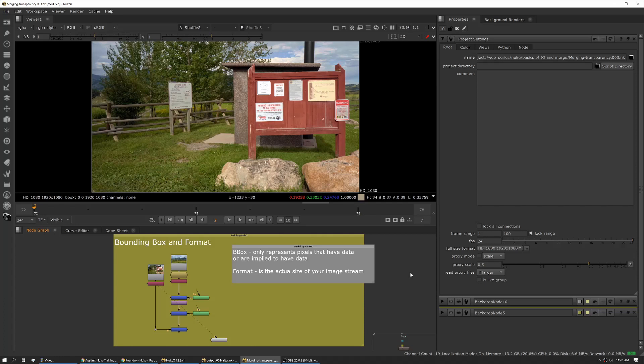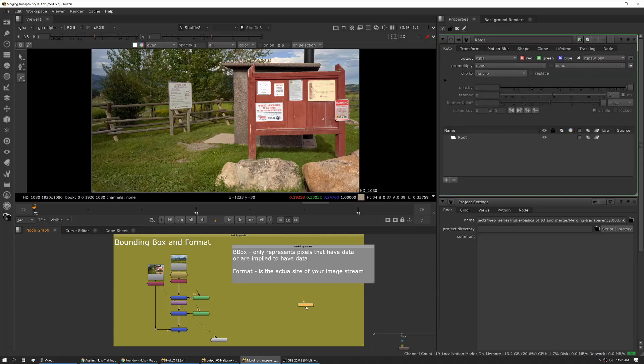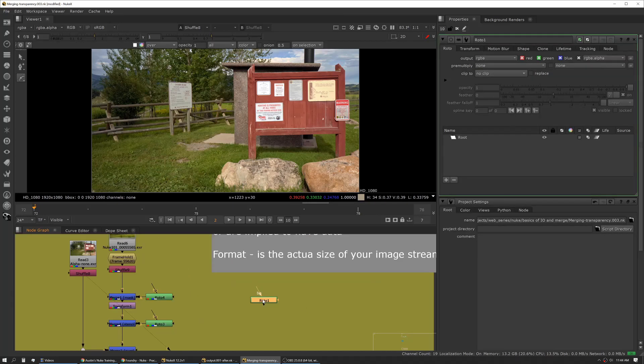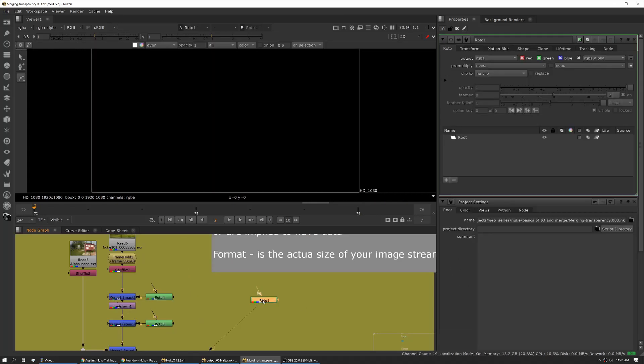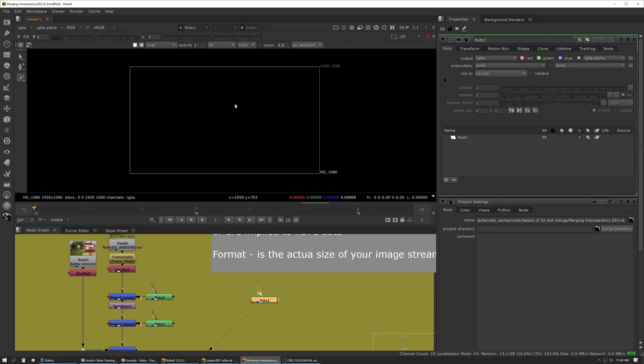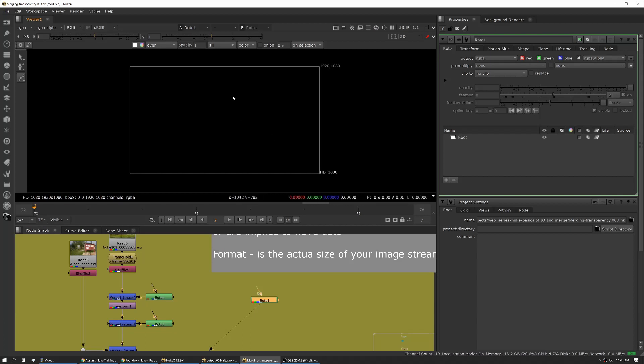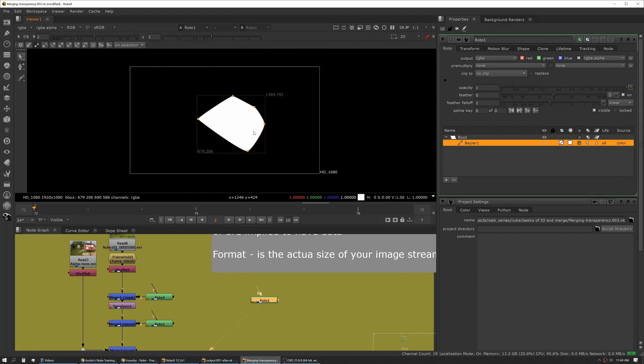Bounding box is a little different in that bounding box can float. If you create just a roto node and go in, you can see now our format is defined here and our bounding box is defined here at the top right. If we actually click in here and draw, now you can see our bounding box data has moved and it's only showing the furthest extent of pixels that actually have data.